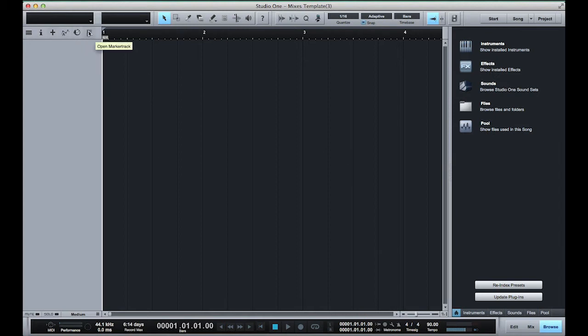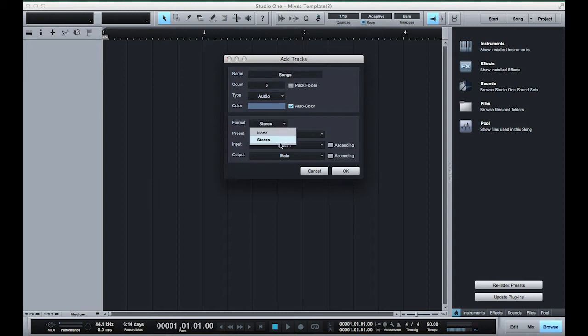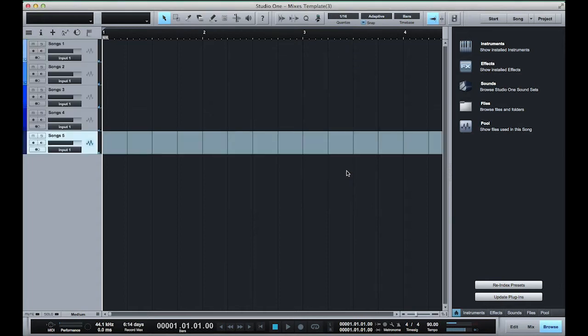Now usually my 12 minute mixes consist of five songs so I'm gonna go ahead and add five tracks. Make sure that this is on stereo and I'm gonna hit OK.